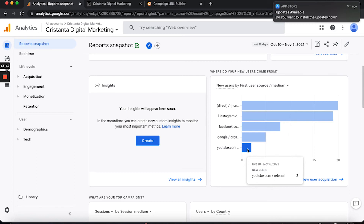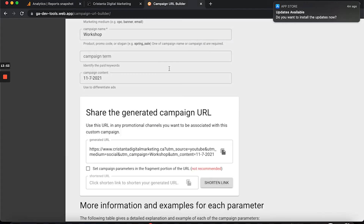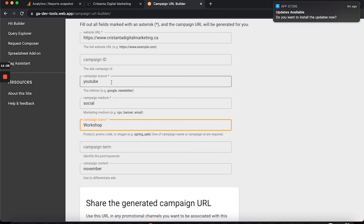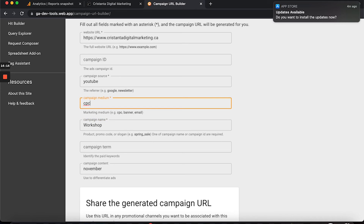What would be different is I'm recording this video on November 7th, so I'd put 11/7 in the campaign content field. Then I'd copy and paste that link into the description box below, so if you click that link I would know it's this specific video that brought you to my website. Without this, all I know is that YouTube brought two people to my website — I have no idea which video or where they clicked from.